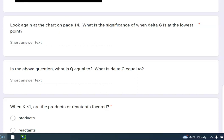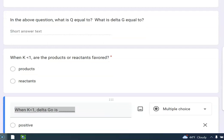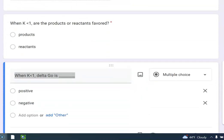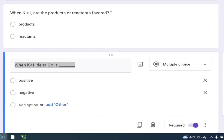Okay, so in the above question, what is Q equal to? I just said it. K. What is delta G equal to? Zero. Okay, now these next couple questions are really from chapter 14, aren't they?